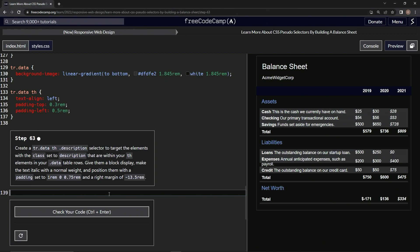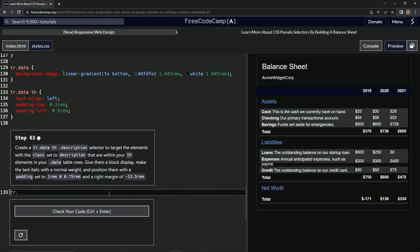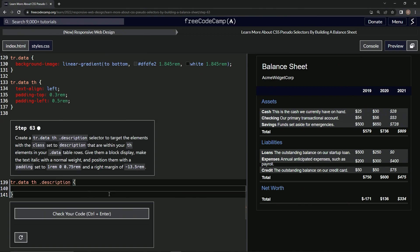So for the selector we'll have tr.data space th dot, pardon me, space dot description. Alright, we'll have the curly braces right here. We're going to give them a block display, so display block.